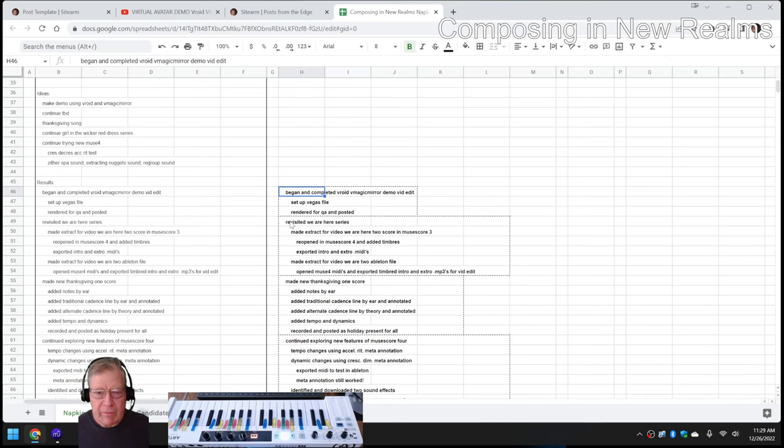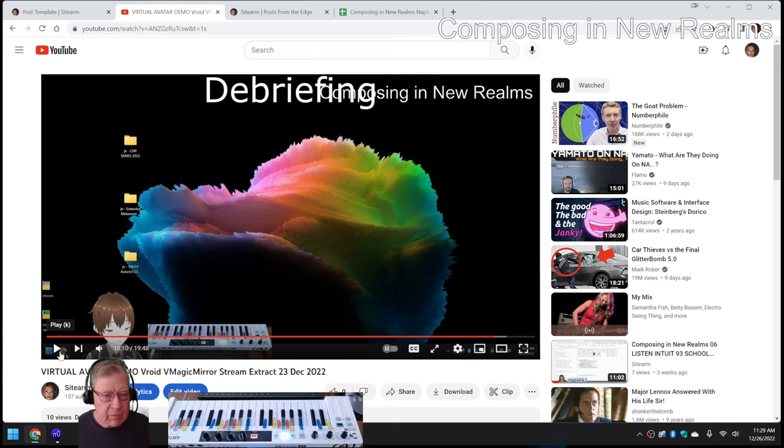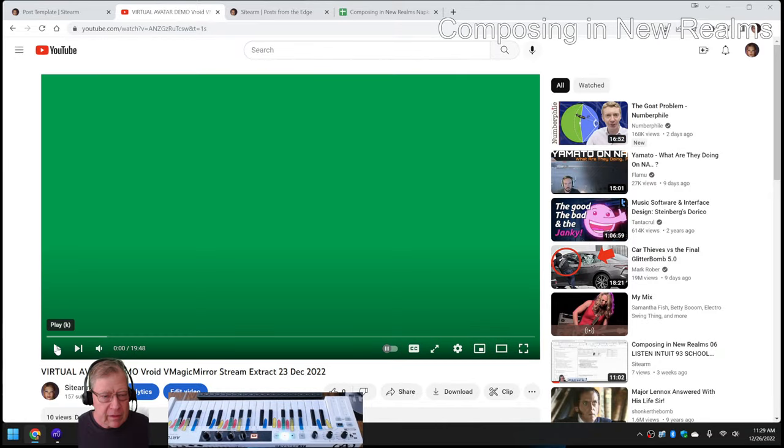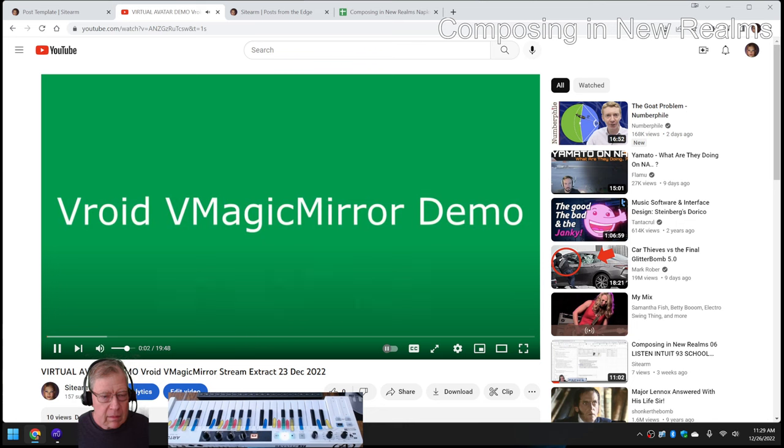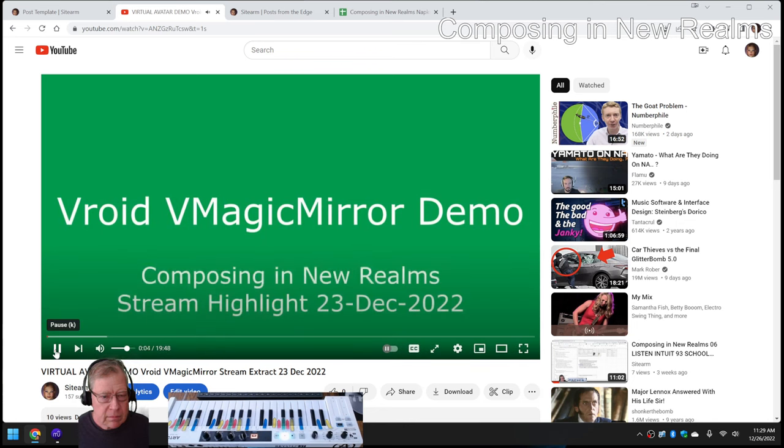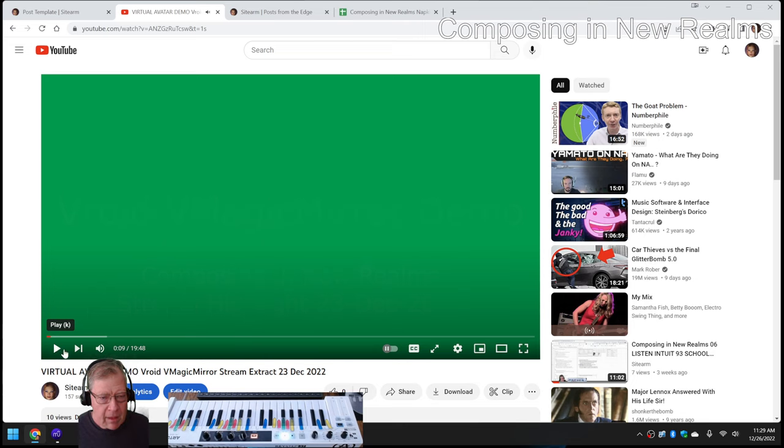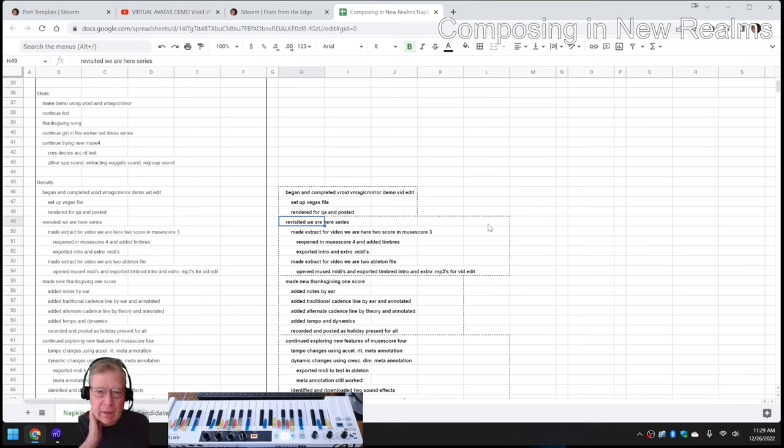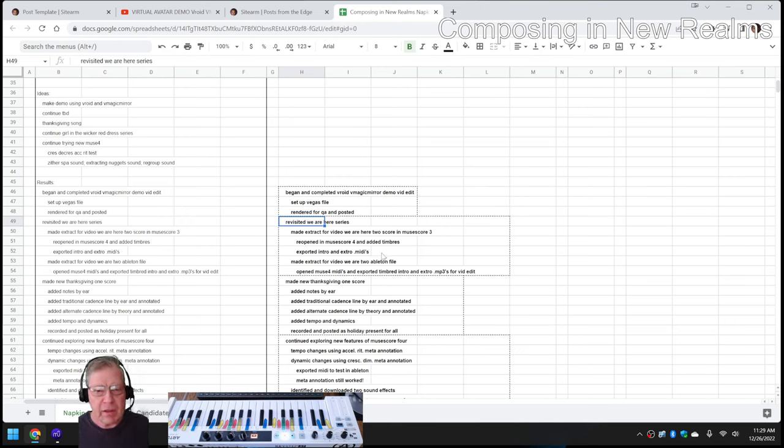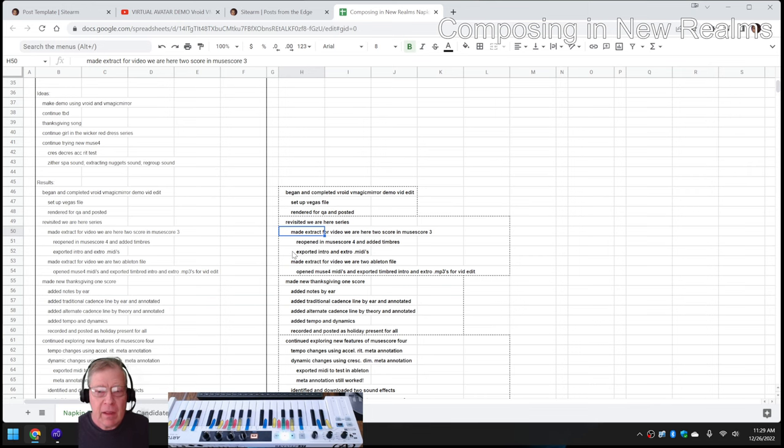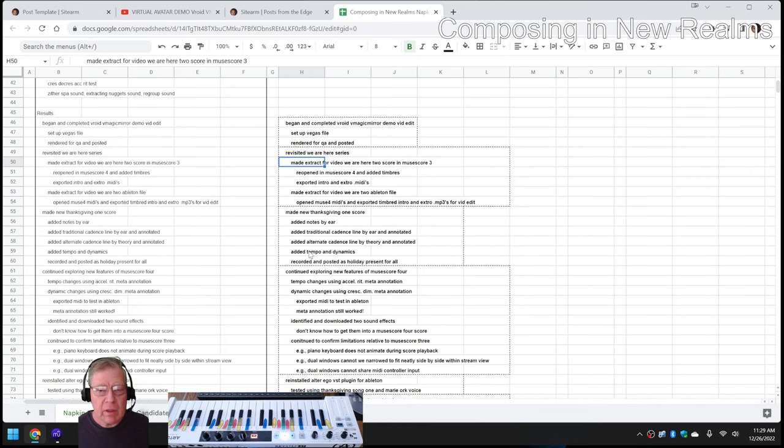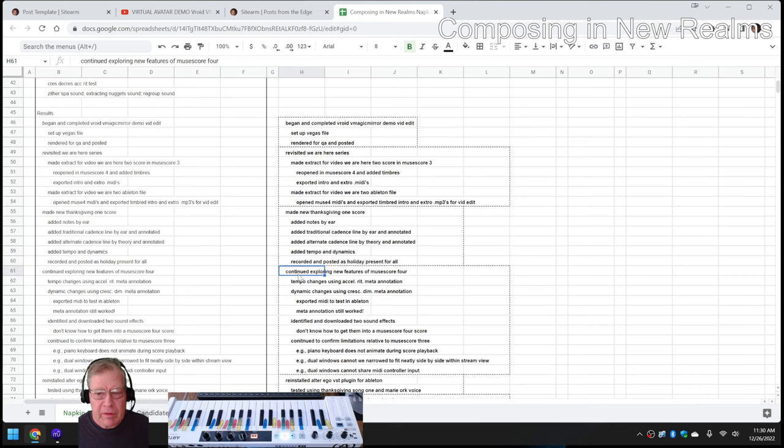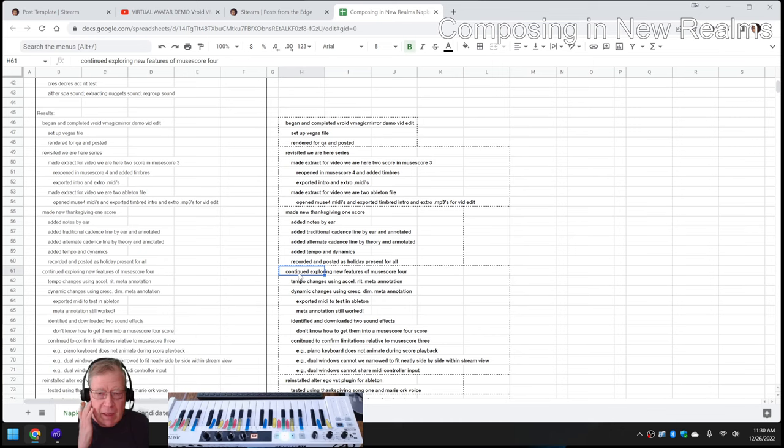We revisited the We Are Here series. If you may or may not have remembered, this was the opening theme we used, and of course we used that for the closing theme. To do that, we had to make a new edited version of We Are Here, just specifically for the video. Added timbres and exported, and went into Ableton. We made a new Thanksgiving 1 score and added the notes by ear. Then we used that to help explore the new features of MuseScore 4.